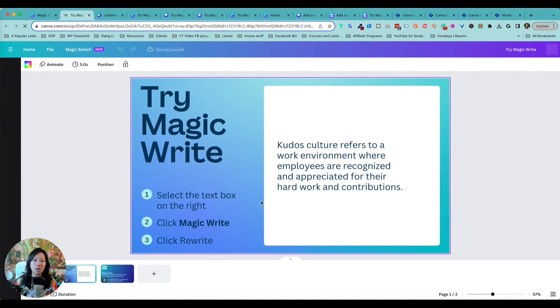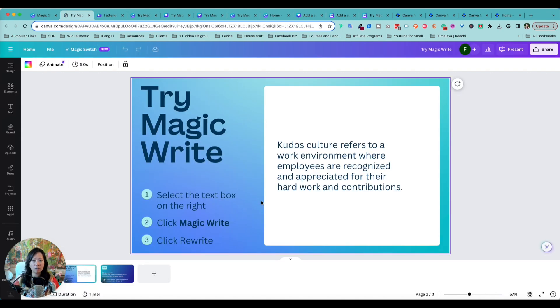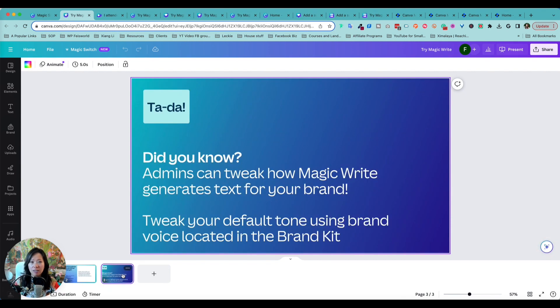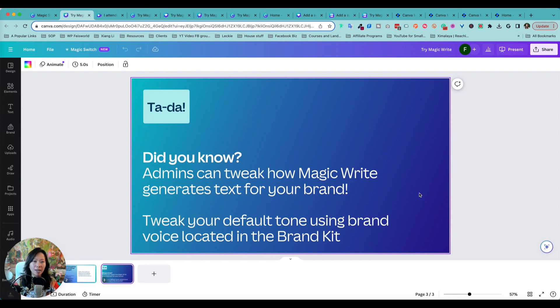If you click on Magic Write first of all, it's going to show you exactly how to use it. By the way, with all the AI features coming out of Canva, you don't have to guess. You're not facing a blank page. Literally there are step-by-step tutorials.